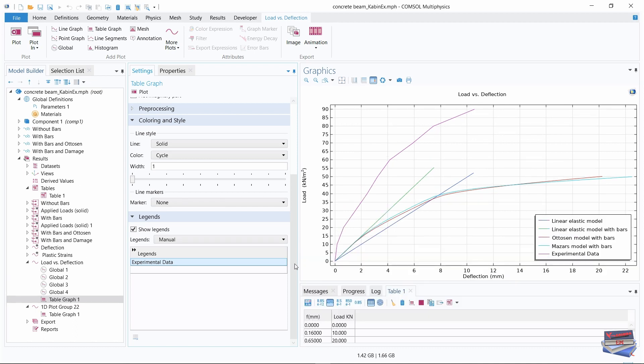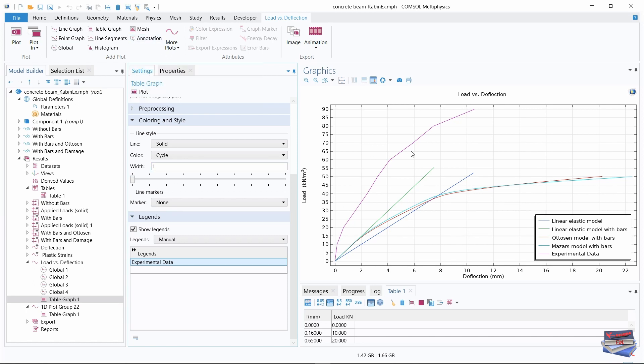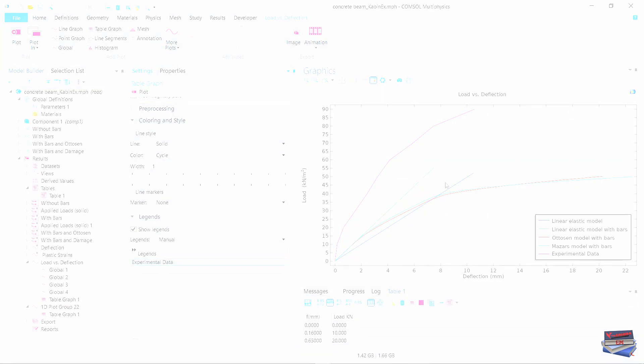There are other things that you can do to this. You can change the line thickness, you can add an annotation, etc., but this concludes this brief tutorial. Take good care, bye for now.